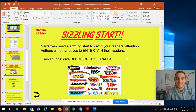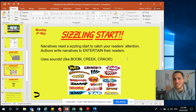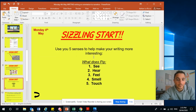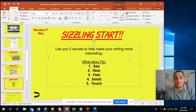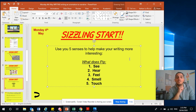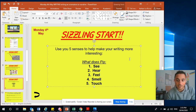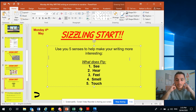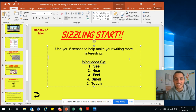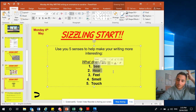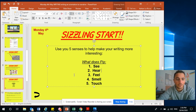Authors write narratives to entertain their readers, and you're the author for this. You could use sounds like 'boom,' 'creak,' 'crack' — sounds are really engaging. What's really helpful — and we'll keep getting back to this throughout our narratives — is to use your five senses: things that you or your character sees, hears, feels, smells, or touches. See and hear are the really important ones; that's going to help you show rather than just tell in your narratives.